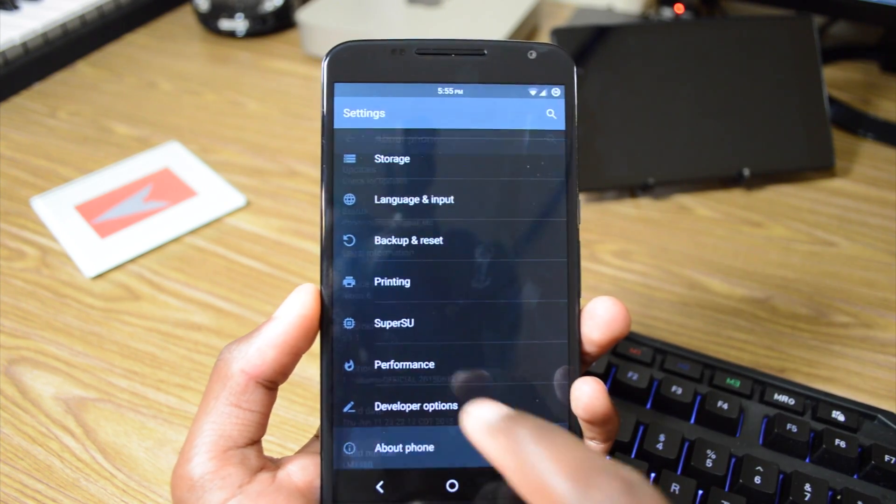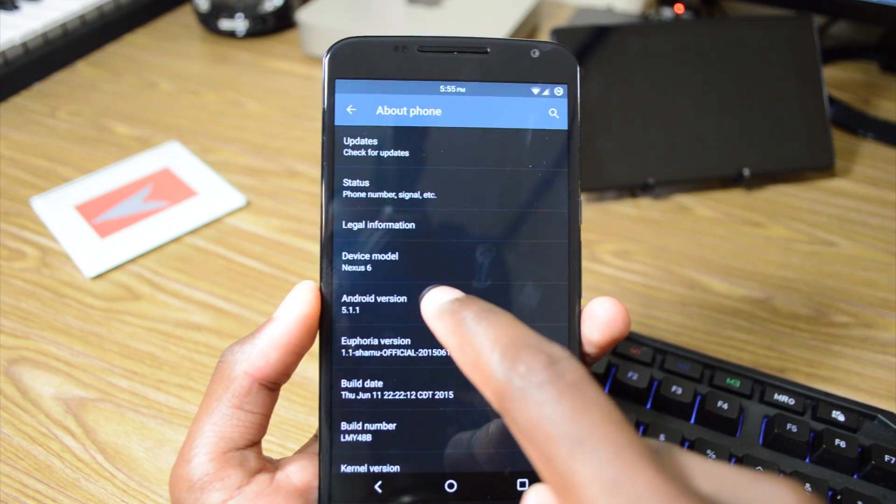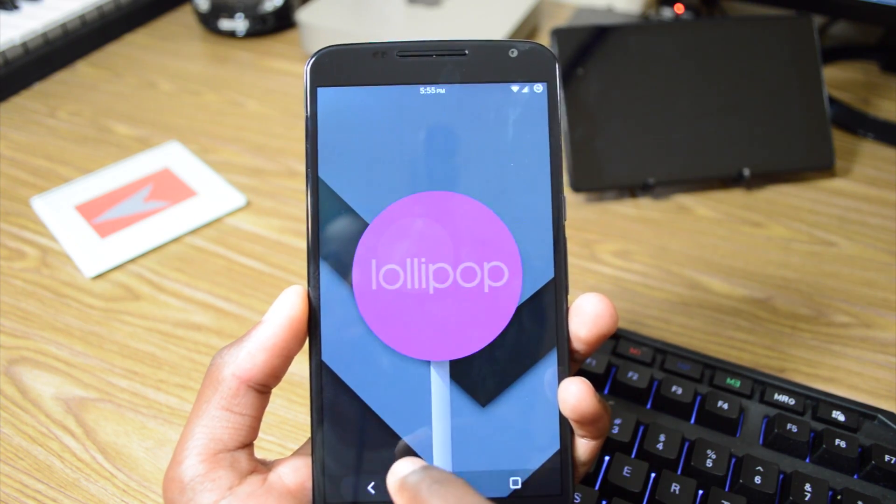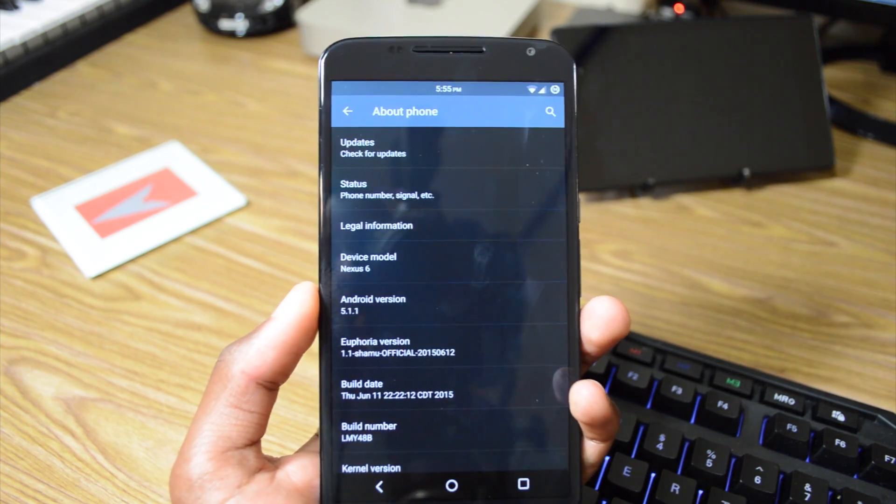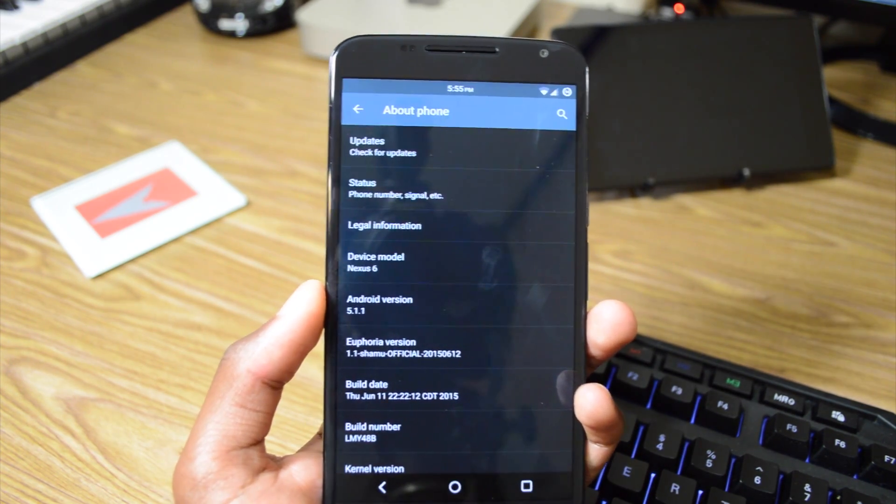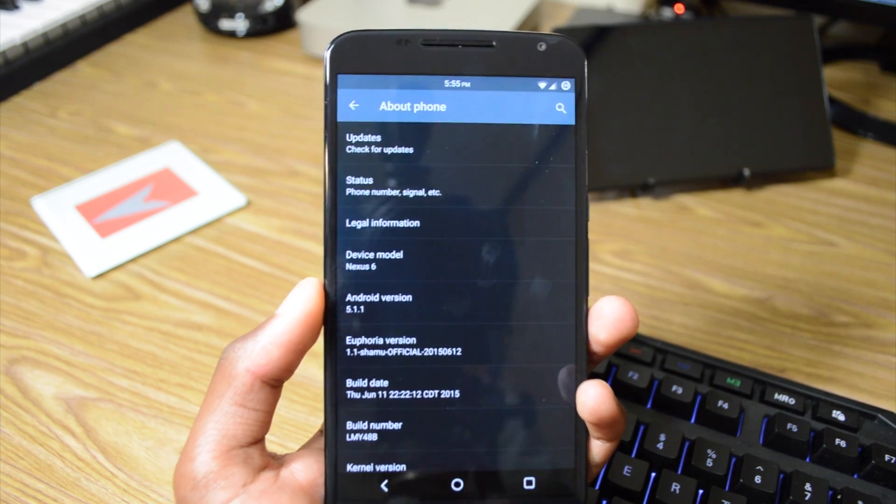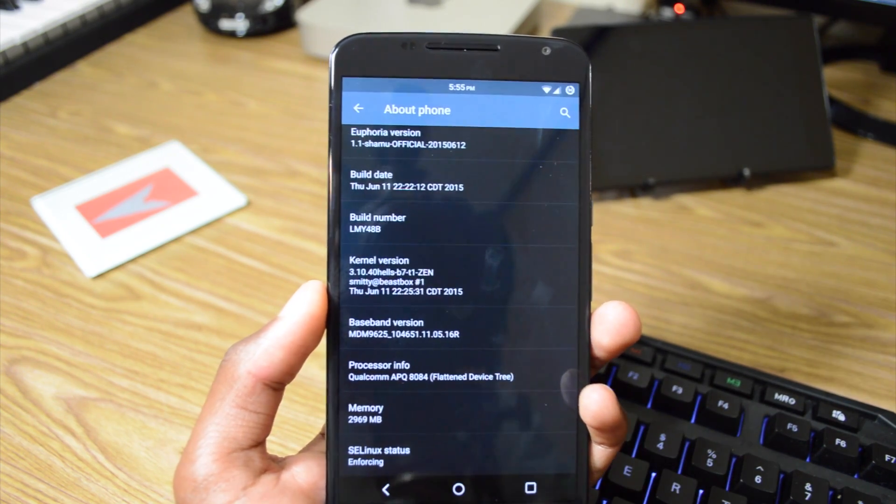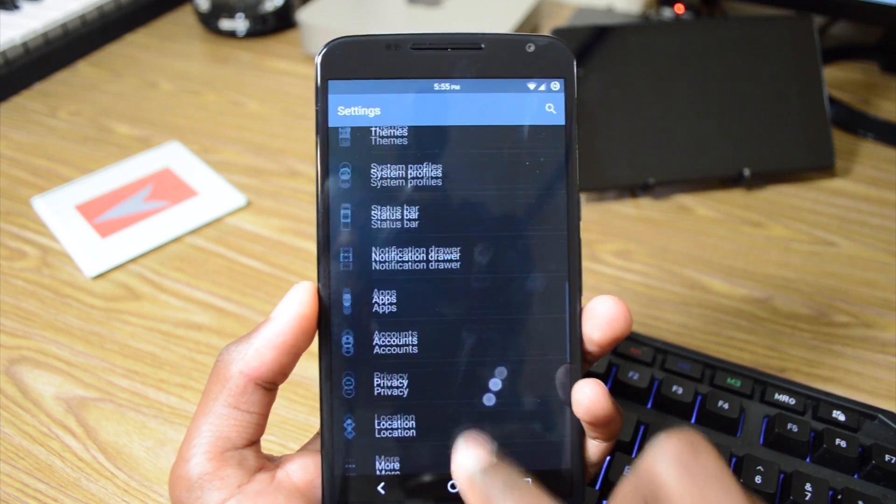We go into About Phone, as you can see, Nexus 6, and it is 5.1.1 Lollipop. And we are running on Euphoria version 1.1 for the Shamu. This is the latest build as of me recording this video, so the 12th of June.